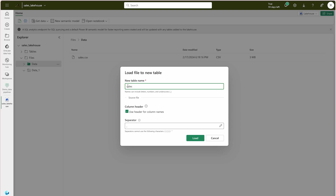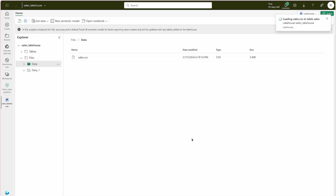You can name it 'sales_table' and rename it if needed. The separator is already set to comma, so just click through. This is how easy it is — you can create shortcuts or load data into a table with just one click. Now we are going to query the data from that table using the SQL analytics endpoint.